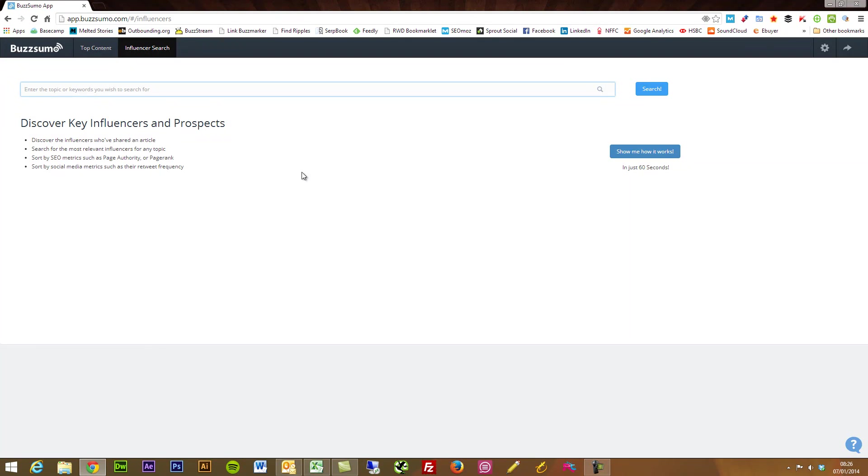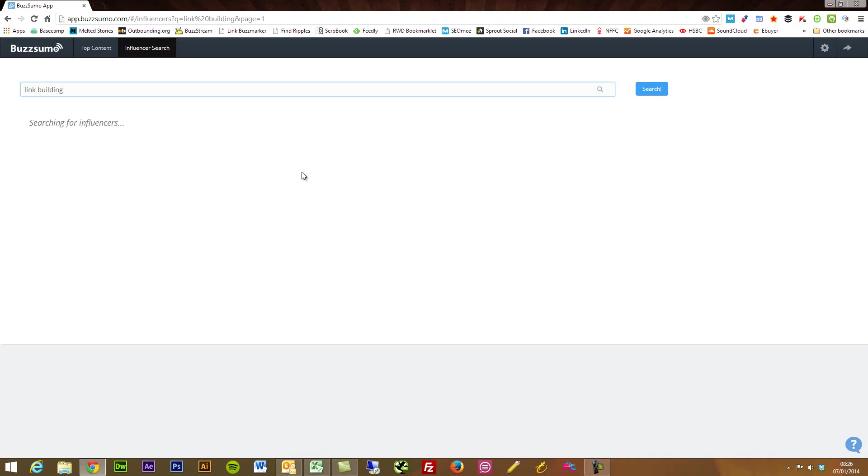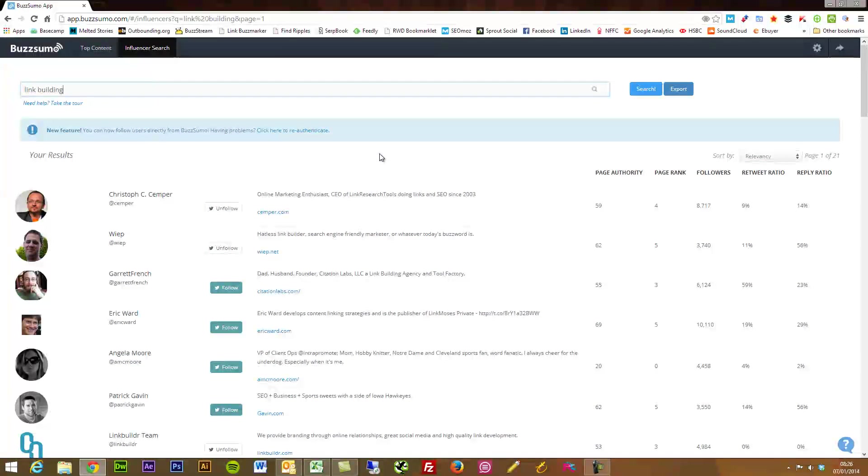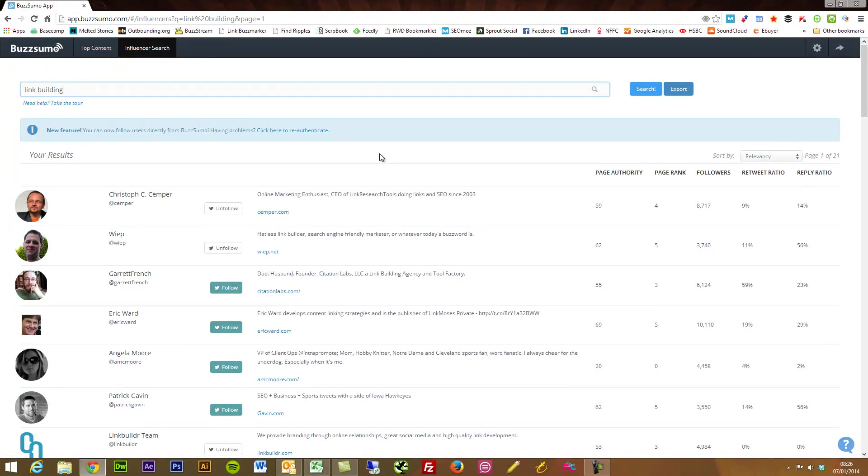So let's just use link building as an example and I'll just search here. What we get is a load of people who are regularly sharing, writing and talking about things to do with link building.